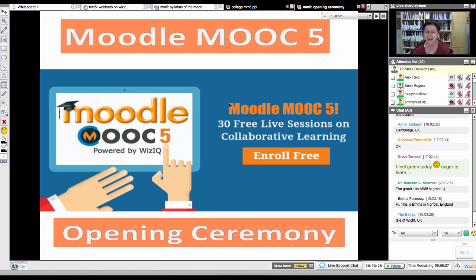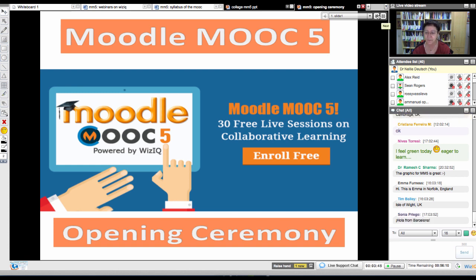So everybody's ready to learn. We've got two sessions today. We've got this one on the opening, and then we have another one an hour or two later for the layout of the Moodle. So we're going to focus more on the Moodle in the second one. So Moodle MOOC 5.